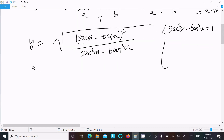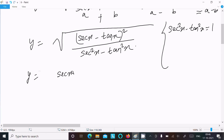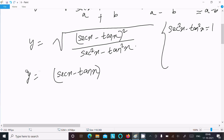The square root and the square cancel out, so we can write y equals sec x minus tan x divided by 1, which simplifies to y equals sec x minus tan x. This is the result after simplification.